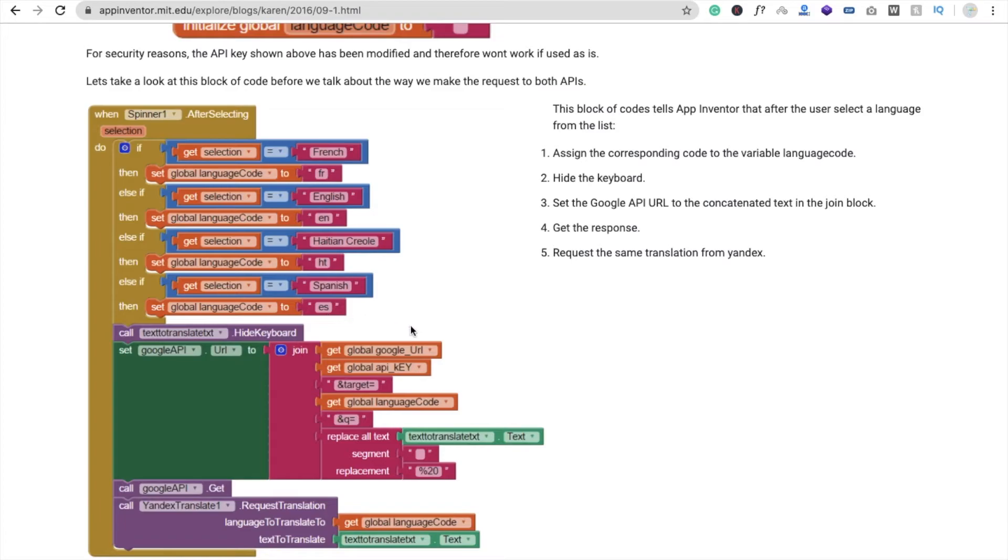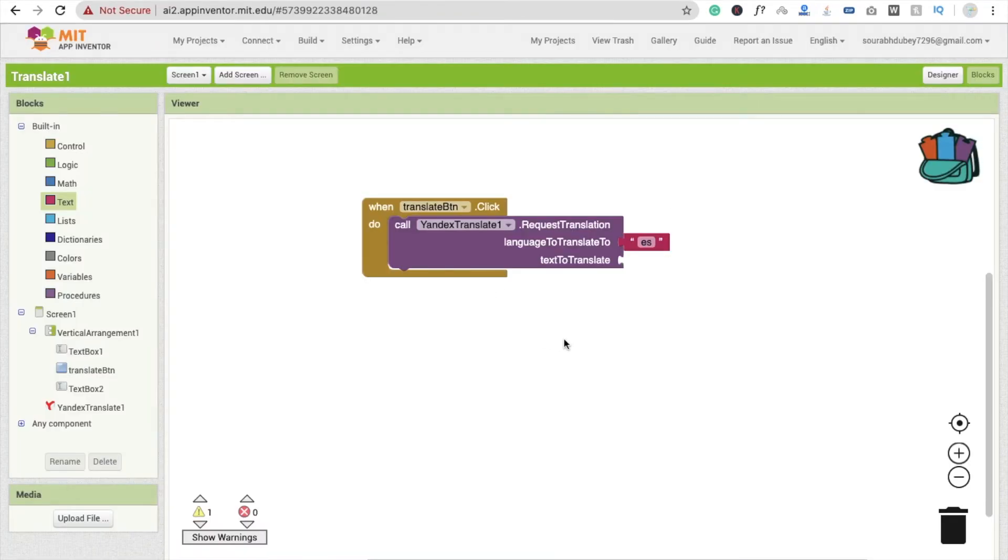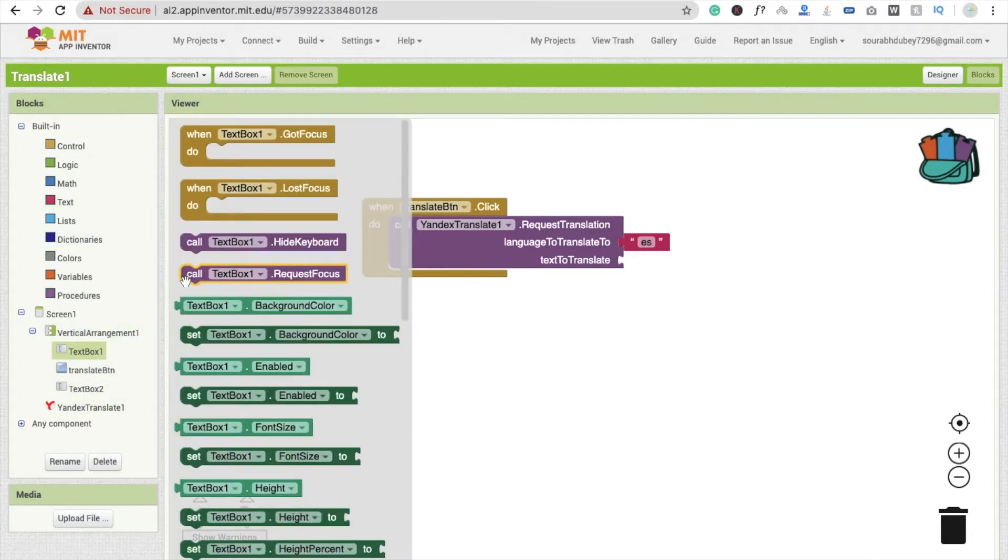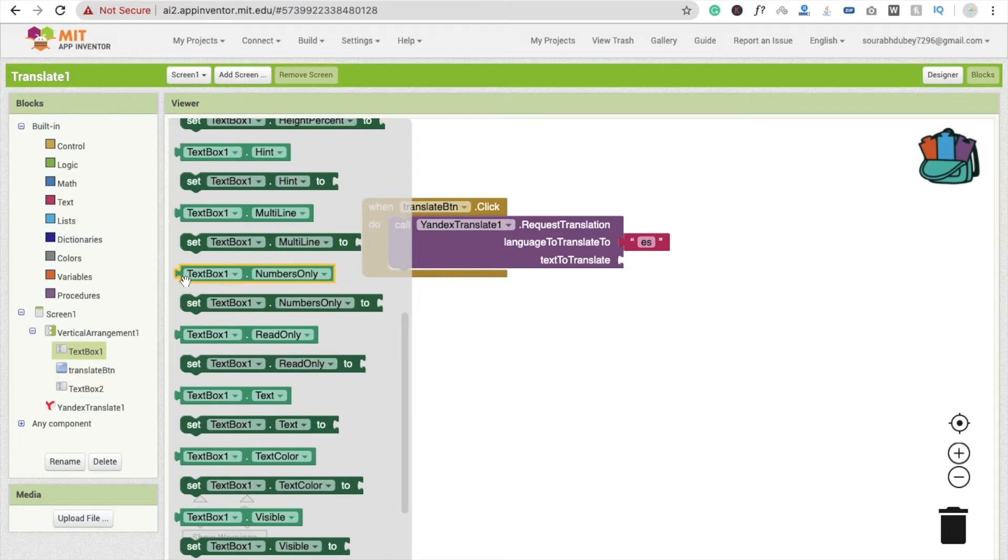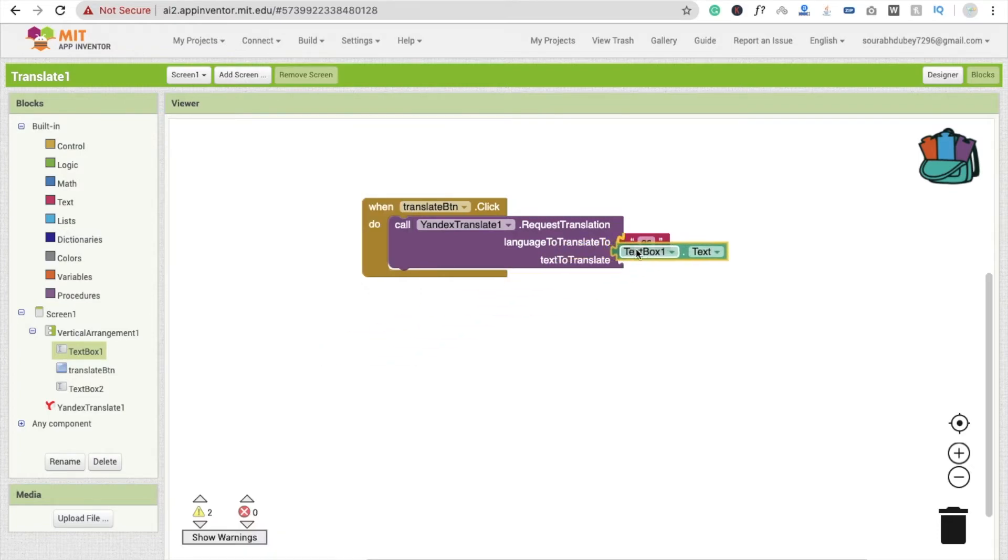Now which text we have to translate? So we have to translate TextBox1.text. So drag and drop this. So we are going to translate this TextBox1.text into Spanish.